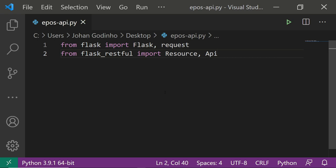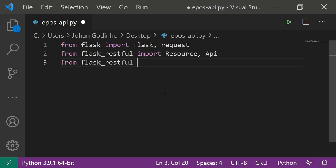These two classes are basically going to let us look at the different data being passed in by the user, handle different actions of the API, and initialize the API itself. Once that's done, we also want to import another thing from flask_restful which is basically going to let us parse data given to us when users make post requests.